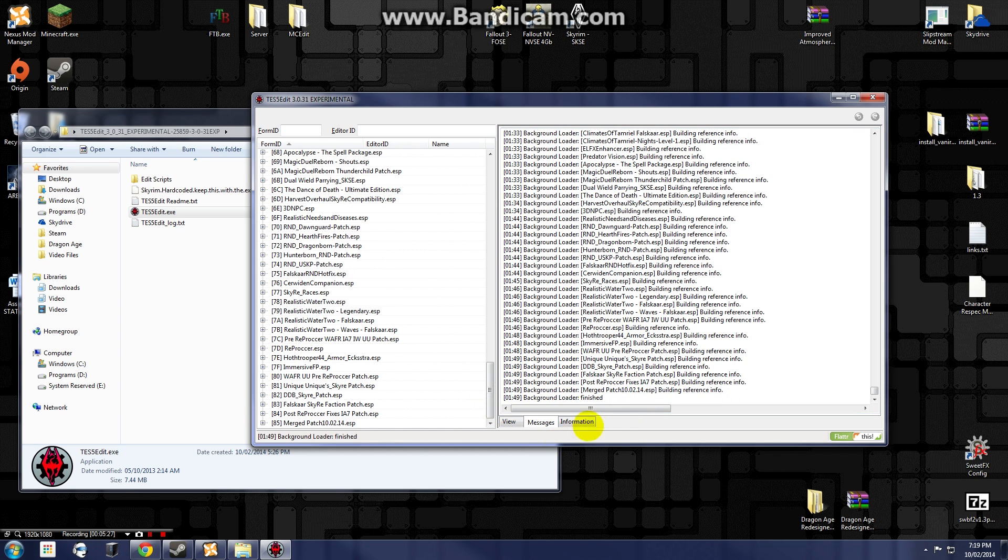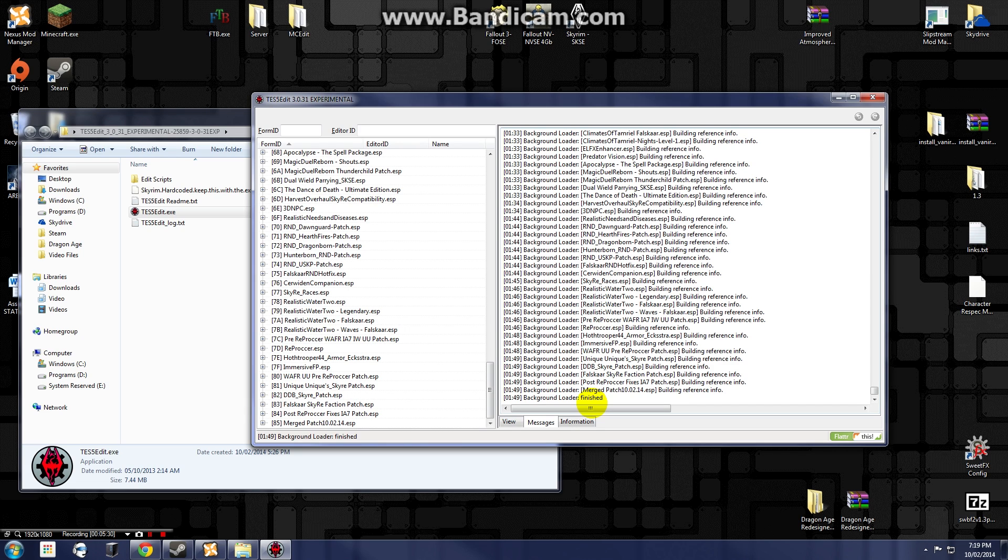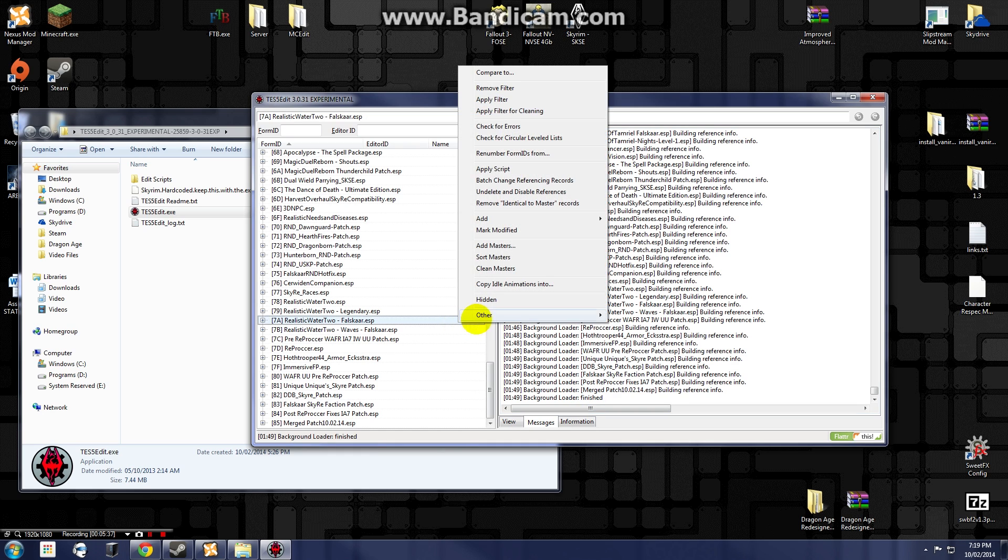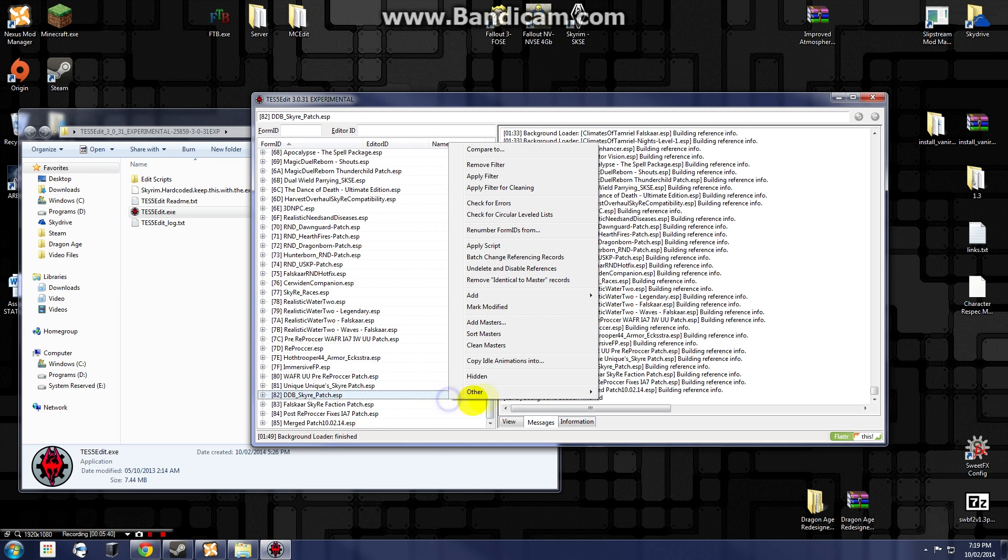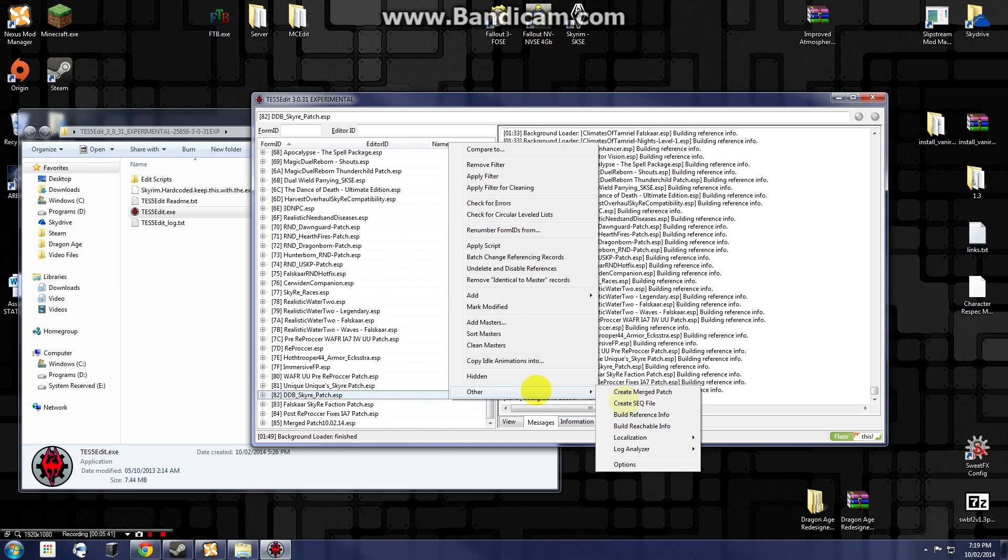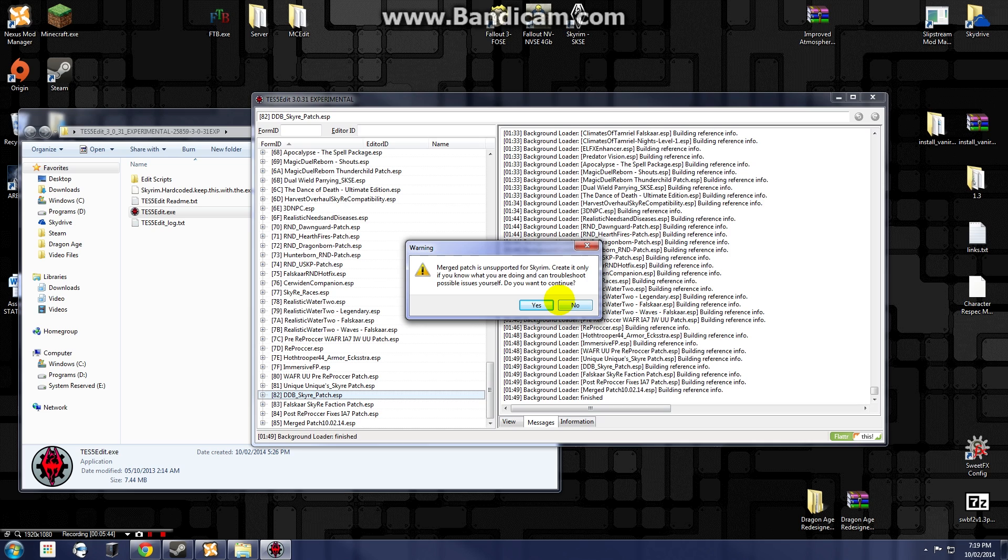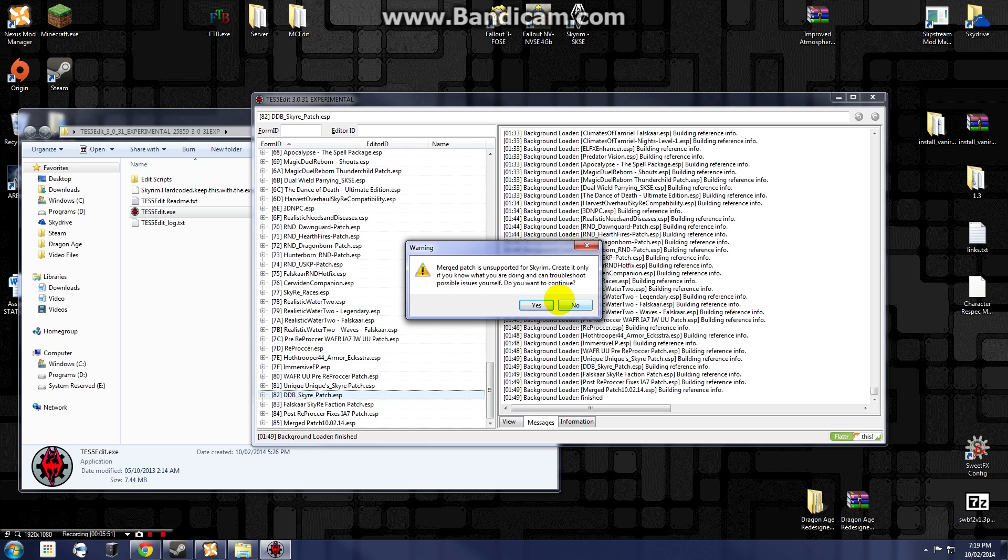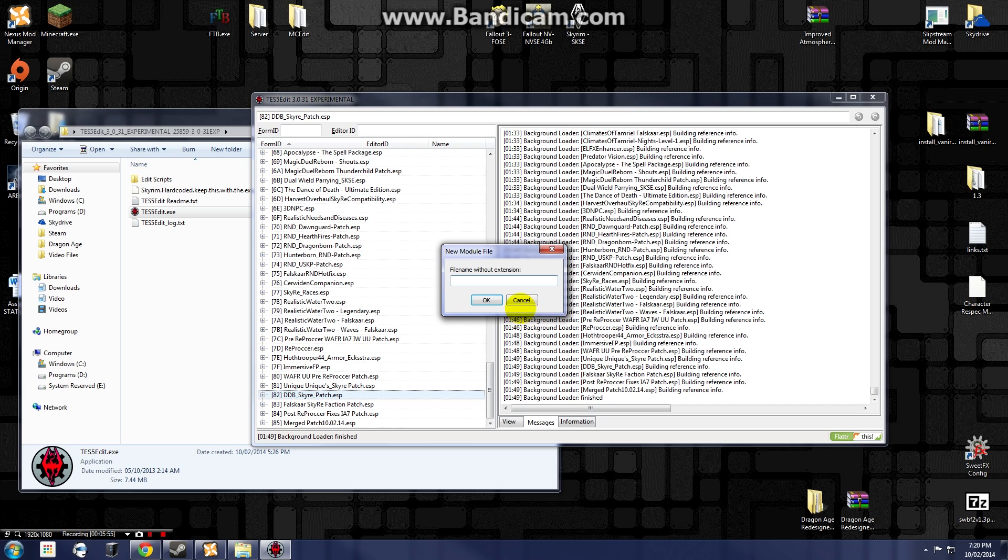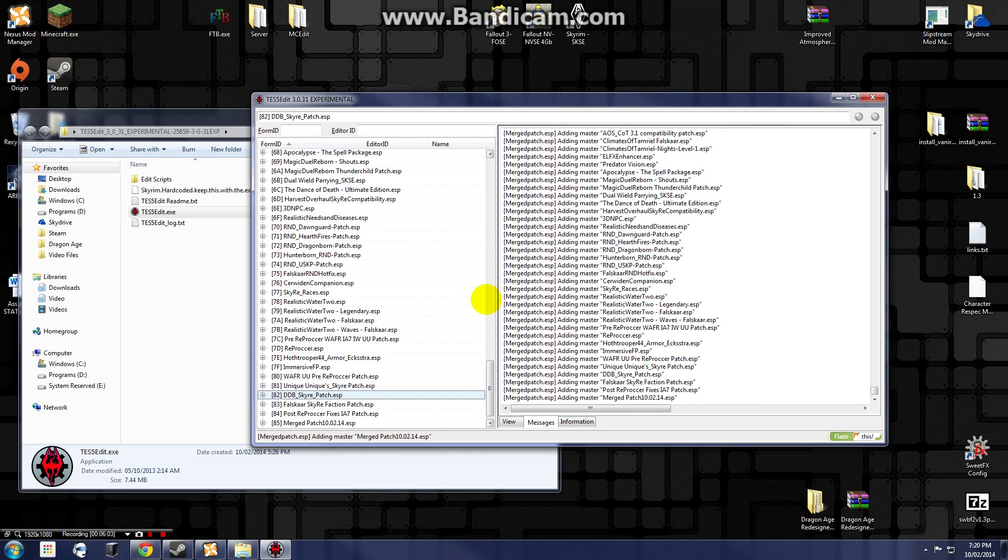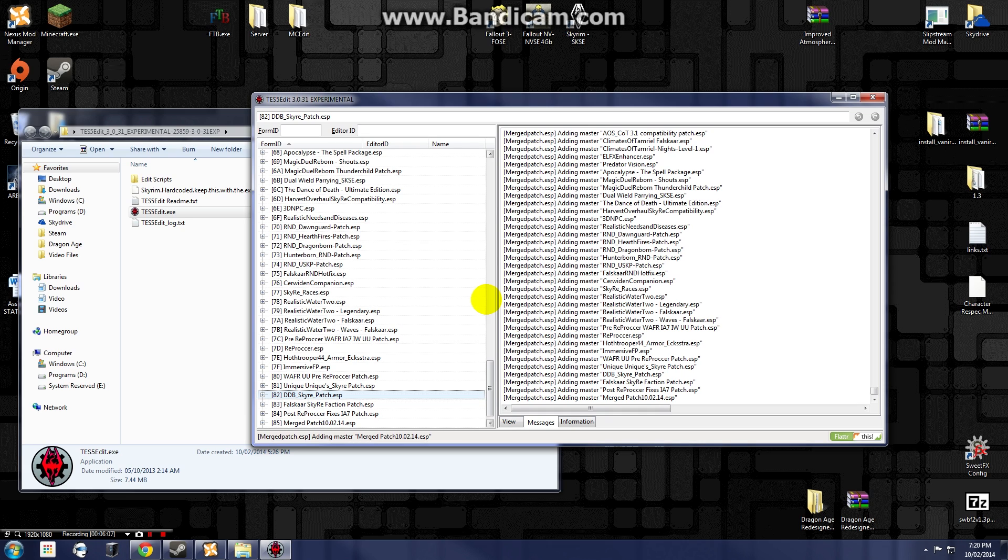And there we go, background loader finished. So there was no problems with my game. If I launch it now it's not going to crash to desktop, but I'm going to show you how to make a merge patch before we finish this off. So you just right-click anywhere over here, click Other, Create Merged Patch, and it'll tell you that a merge patch is unsupported for Skyrim. Yes, I'm personally aware of that, and I'm just going to go ahead and click yes to continue. So it's going to ask me for a file name, I'm just going to call it Merge Patch. I'm going to click OK and it is going to add all of this.